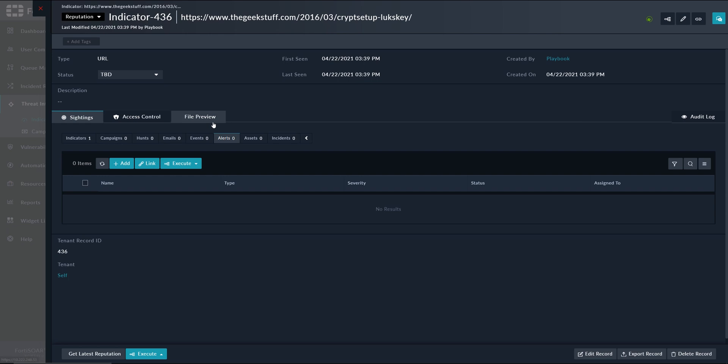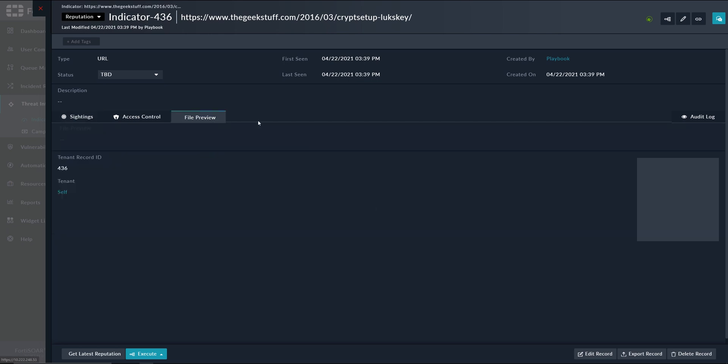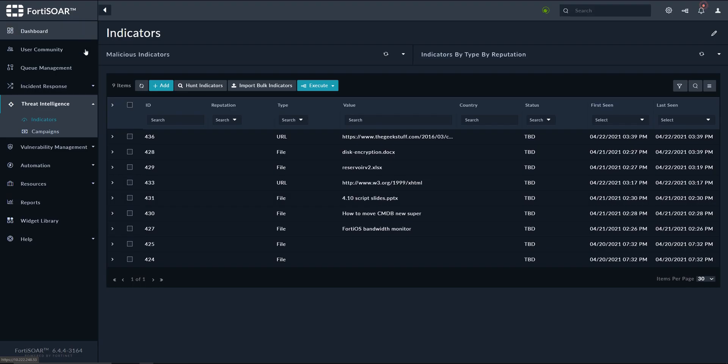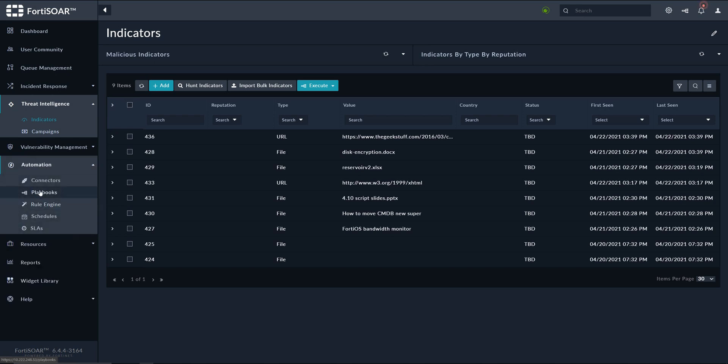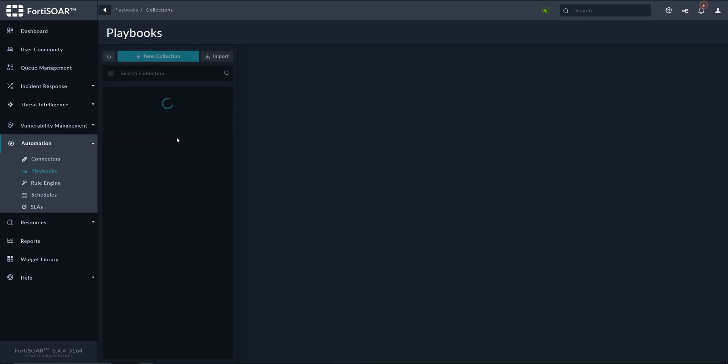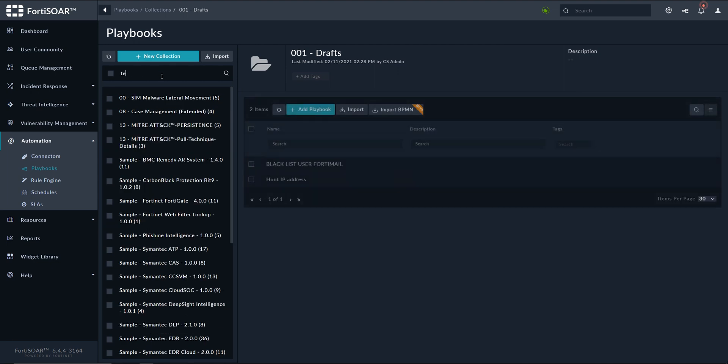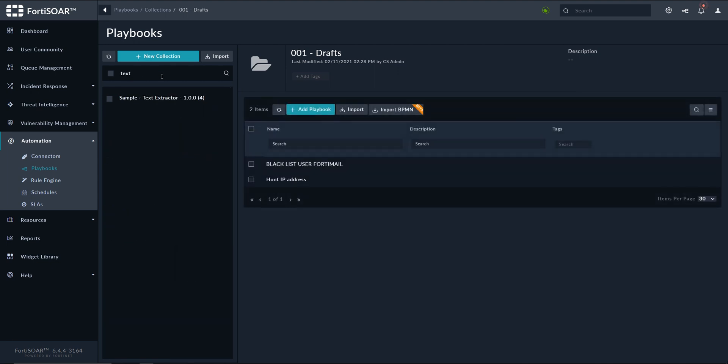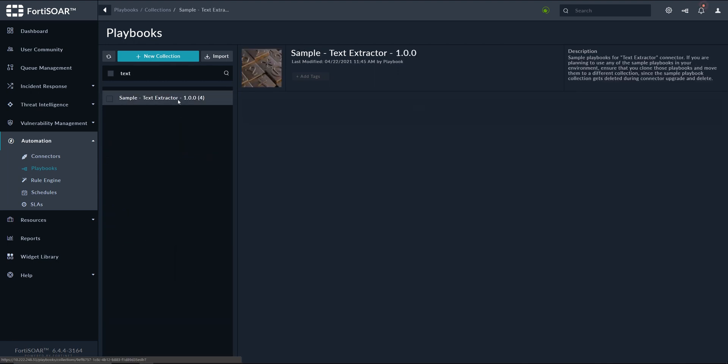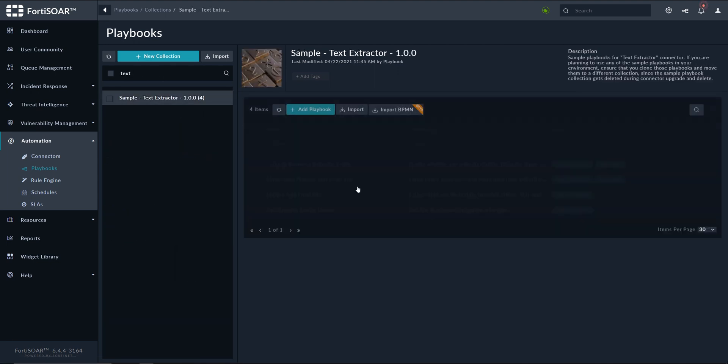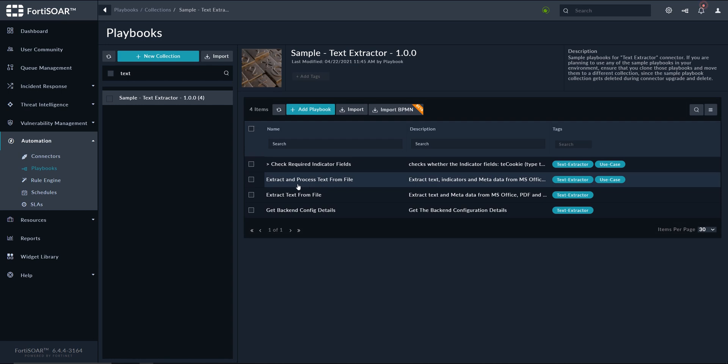To populate the newly created field, we can use the playbook that comes with the connector. So we go to playbooks and then text extractor collection, in which we can find the extract and process text from file.